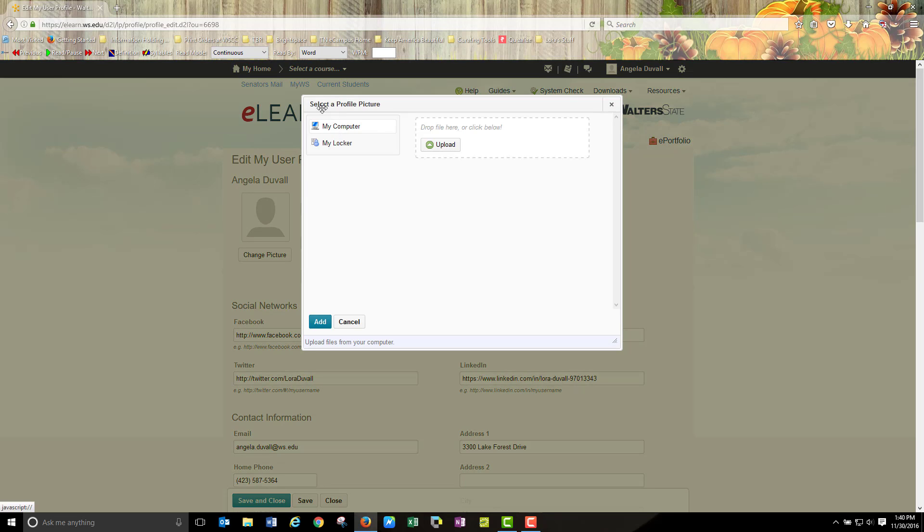It will default to my computer under the select a profile picture dialog box. You will click upload.